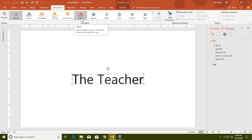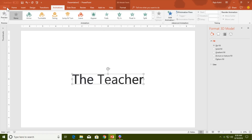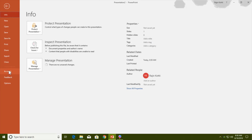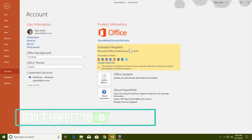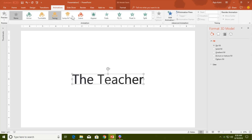Once inserted, go to the Animations tab and you will see Arrive, Turntable, Swing, Jump and Turn, and Leave animations in the animation list. If you cannot see these options after selecting the 3D text file, it may be because you don't have an Office 365 subscription. You need to have Office 365 — you can buy it on a monthly or yearly basis, and I have given the link in the description.